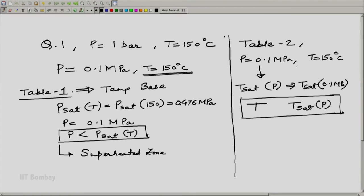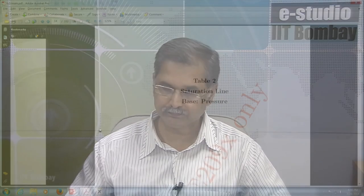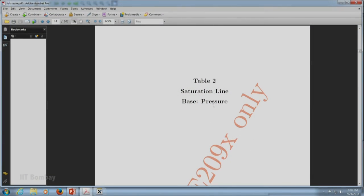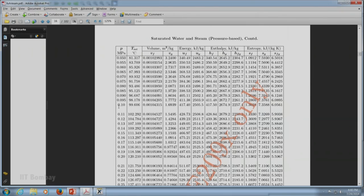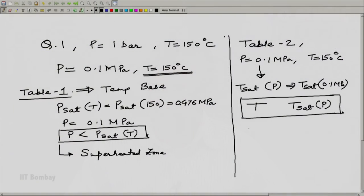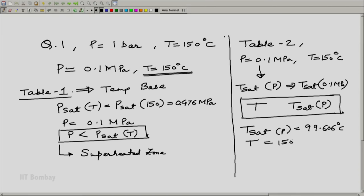Let us go to Table 2, where the base is pressure, and locate p = 0.1 MPa. At p = 0.1 MPa, the corresponding t_sat(p) is 99.606°C. So our t_sat(p) is 99.606°C, while our T = 150°C.